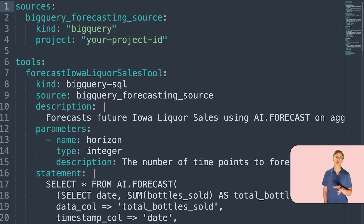Imagine you want to predict future values based on historical data. In this case, we could ask the agent: "Forecast liquor sales for the next week in Iowa." The agent, potentially powered by a large language model like Gemini, first needs to understand this natural language request and then figures out how to get that forecast. And this is where the tools come in.